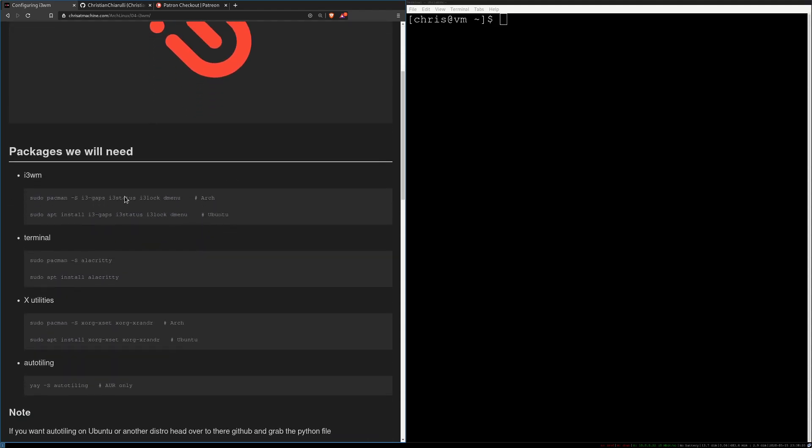Alright, so if you haven't done so yet make sure that you install i3. We're going to be using i3 gaps, i3 status, i3 lock, and dmenu for running our programs.